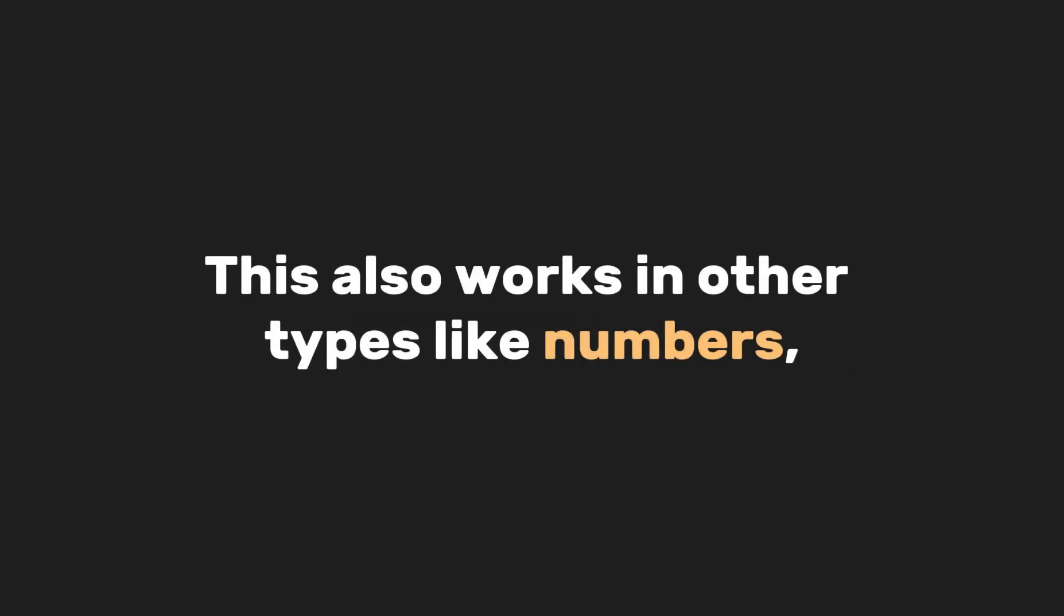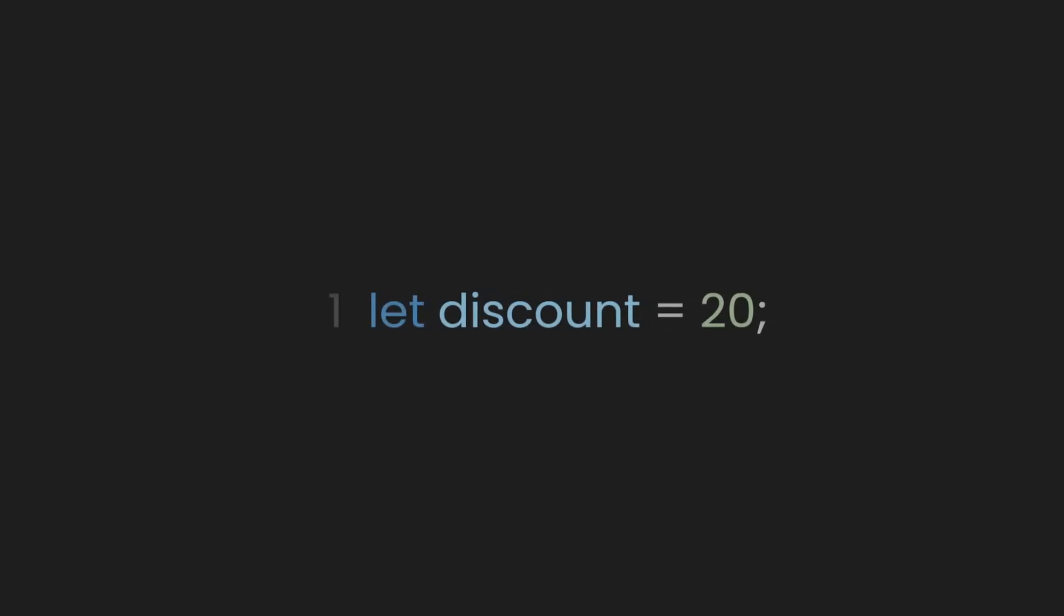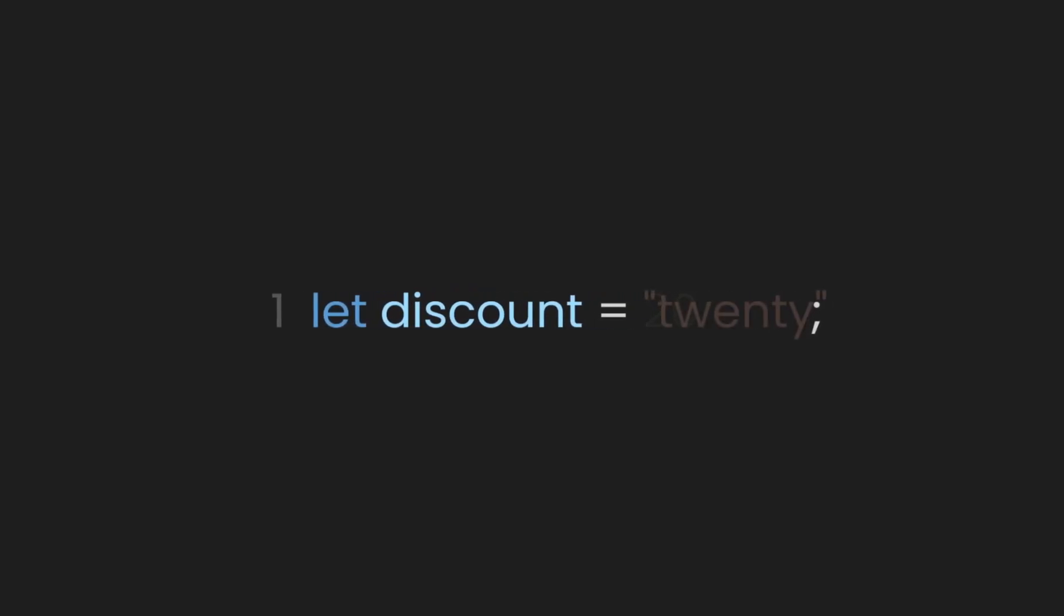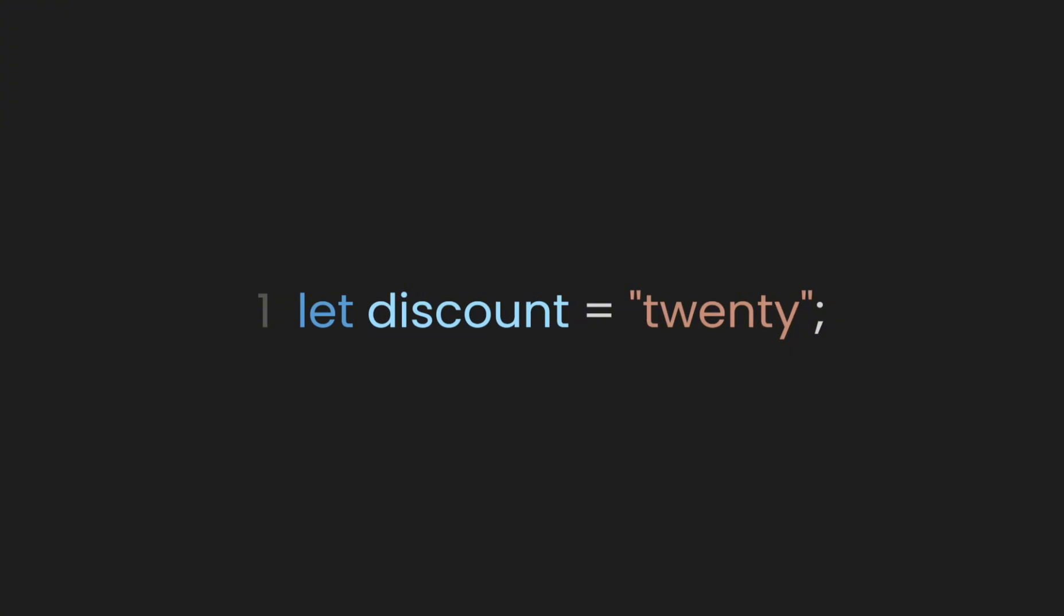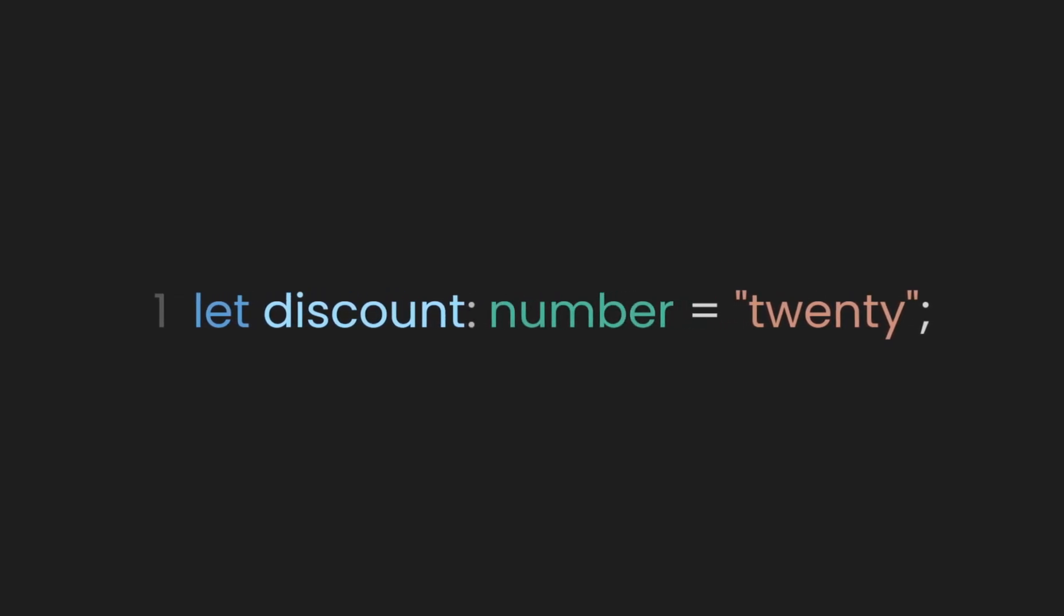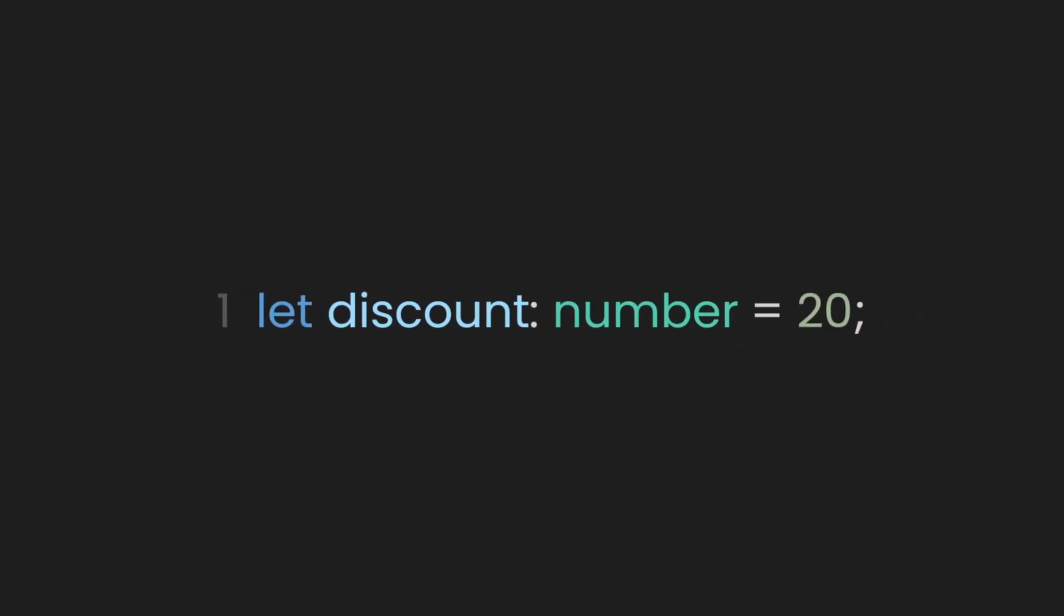This also works with other types like numbers. For example, here we have a variable for the discount. This will take in a number, right? But what if someone typed the word 20 instead of a numerical one? This could accidentally lead to a loss of revenue, and we definitely don't want that. So let's make sure the variable discount will just take a number as a value by using TypeScript.